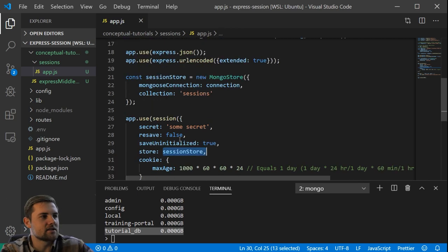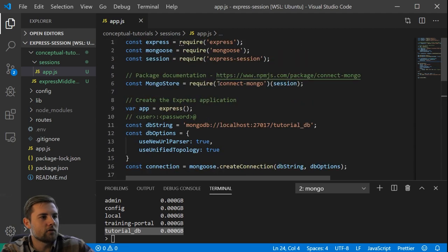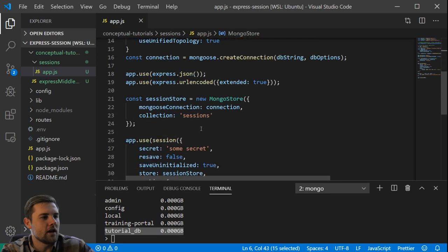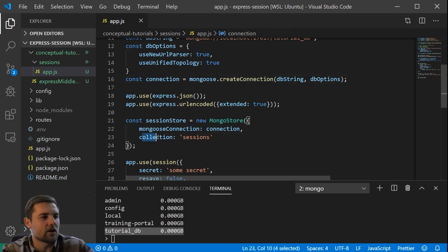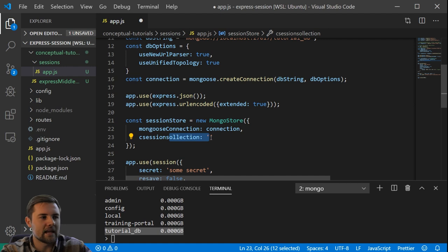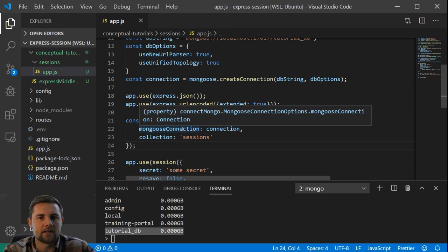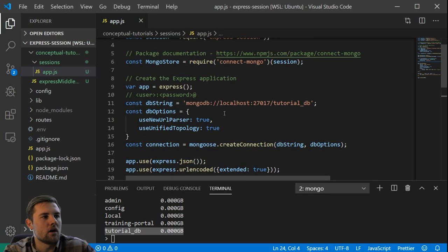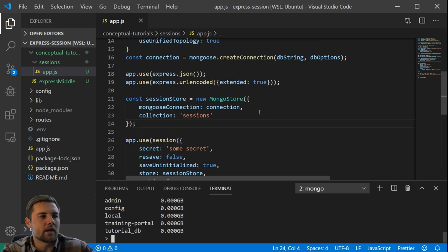The session store object is set up using the Connect Mongo package. We configure a couple of options: the connection equals the connection we just set up, and the collection our sessions will be stored in is called sessions. You can obviously customize this, and there are a few other options in the Connect Mongo documentation.